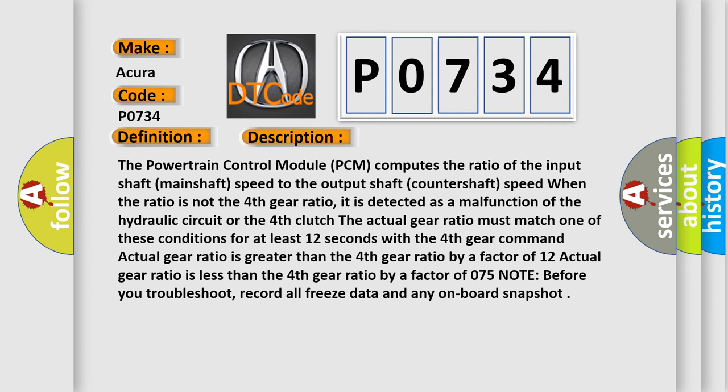The actual gear ratio must match one of these conditions for at least 12 seconds with the fourth gear command: Actual gear ratio is greater than the fourth gear ratio by a factor of 1.2, or actual gear ratio is less than the fourth gear ratio by a factor of 0.75. Note: before you troubleshoot, record all freeze data and any on-board snapshot.